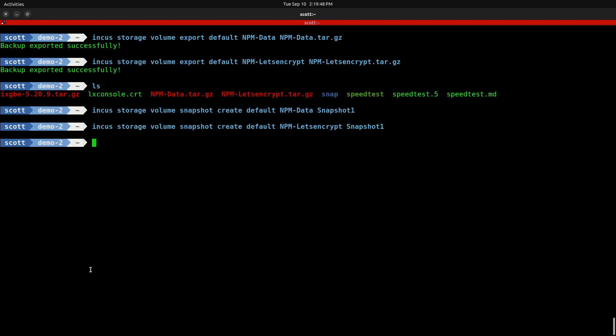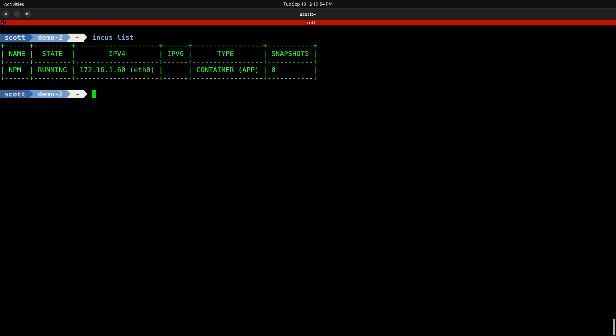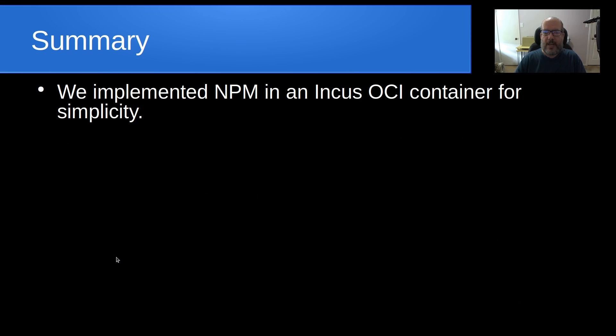I think that overall the best use case for Docker OCI containers are containers that have a single Docker application running inside of them, and this NPM was a great example. It really does provide a great deal of simplicity over creating a nested Docker application inside of INCUS or having a Docker server with multiple Docker applications.